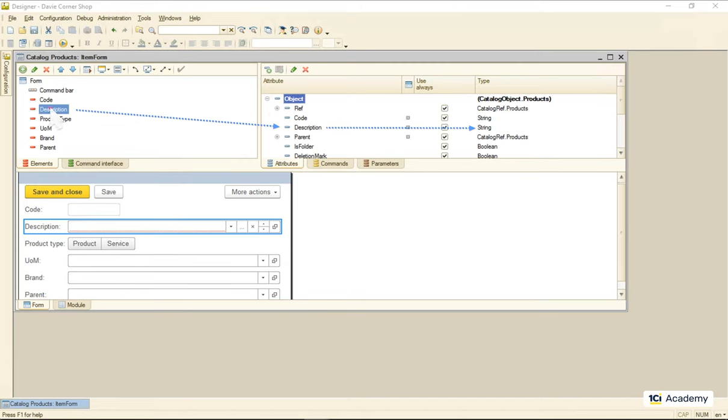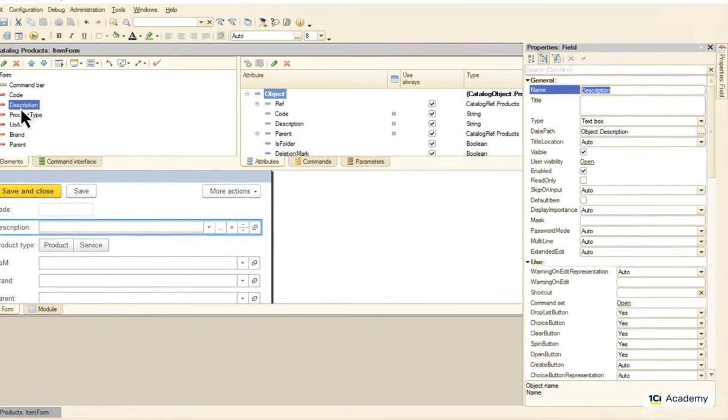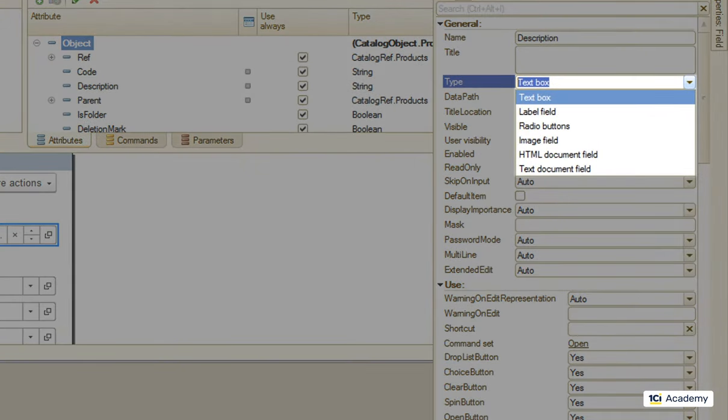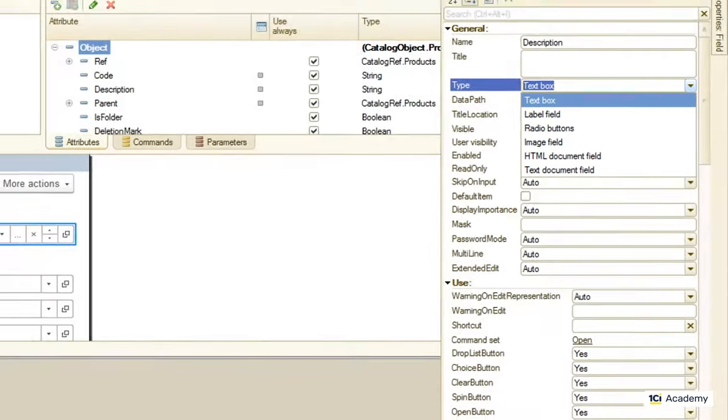Depending on that type, the platform offers one or more ways of displaying this kind of data. In the next few episodes we'll take a closer look at how the platform shows attributes of different types using the field element.